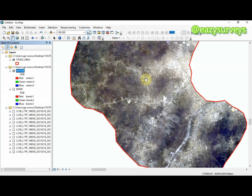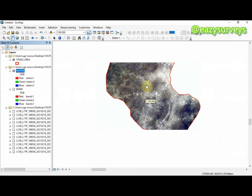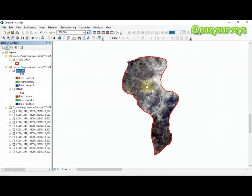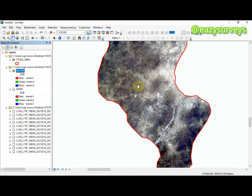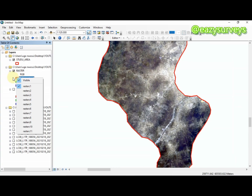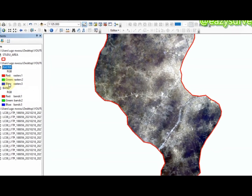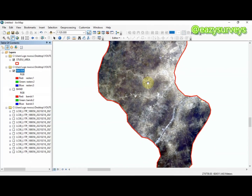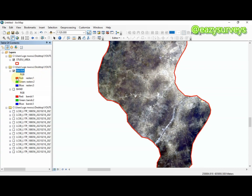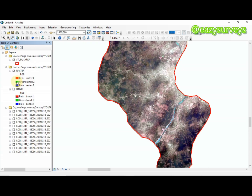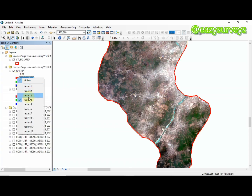This is my study area extracted from the Landsat imagery. I am going to introduce you to band combination for Landsat 8 imagery. For the natural color, the band combination uses the primary colors — red, green, blue — which can be combined for different color visualizations. For natural color: red is band 4, green is band 3, and blue is band 2.